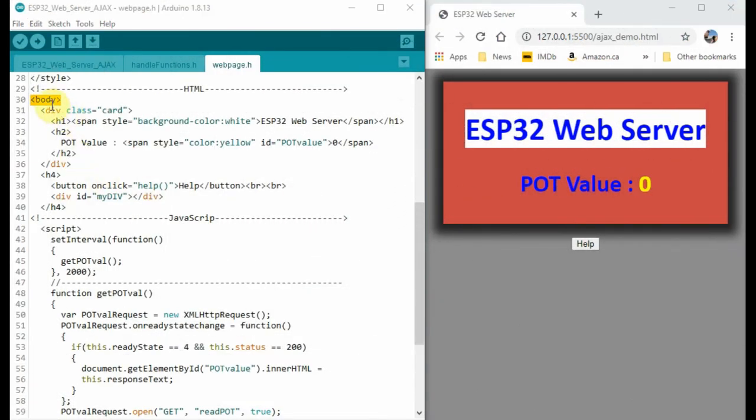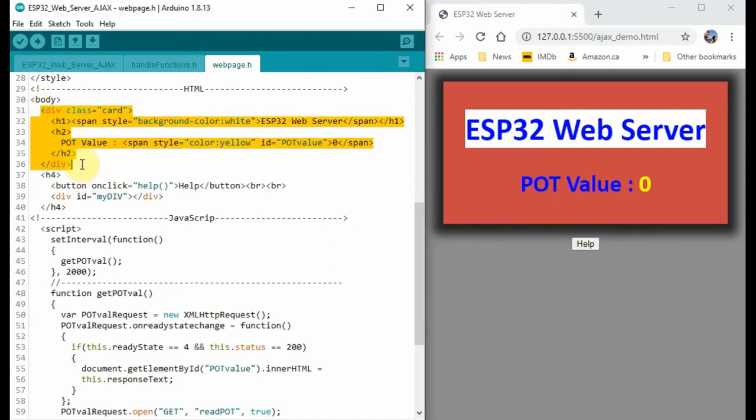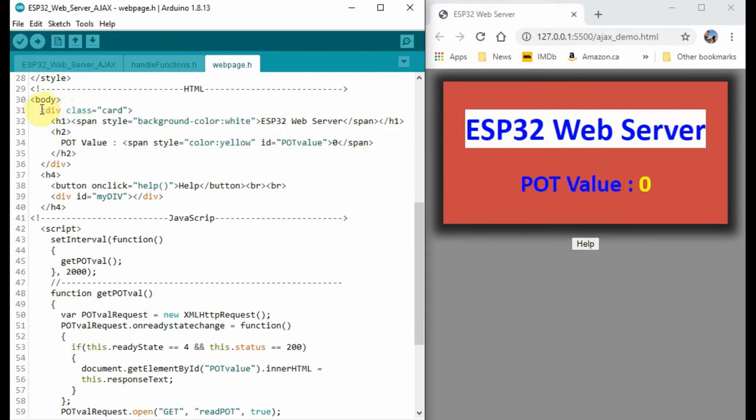Inside the body tags, we have division tags. Now the division tags enable us to display information in one area of a web page. So here, for example, this division is focused on the card class.